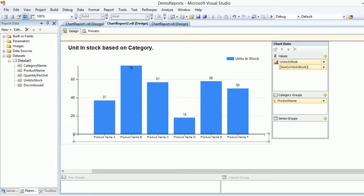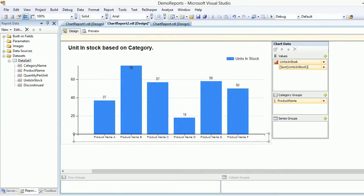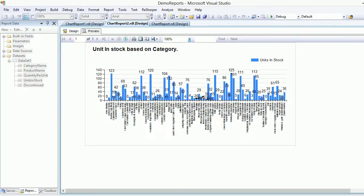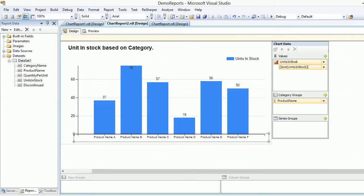To partially fix this, we can use the interval property - set it to 1 and hit OK. Save and preview again. Now you can see more product names, though they're still not very clearly visible. If you zoom to 150% you can read more, but it's still not clear enough.